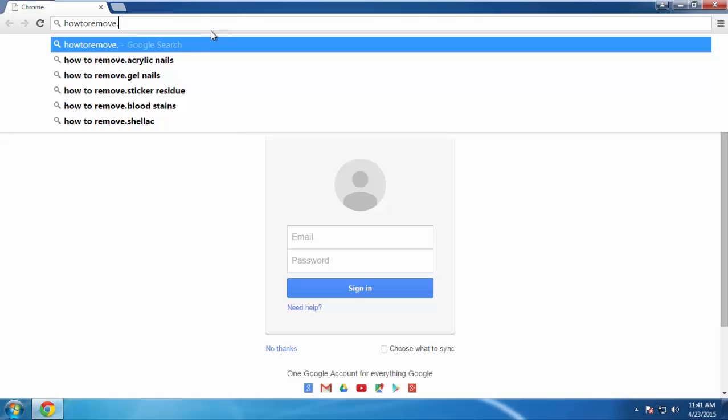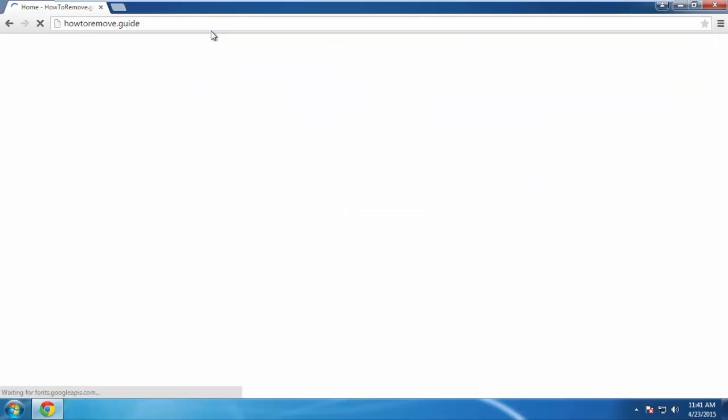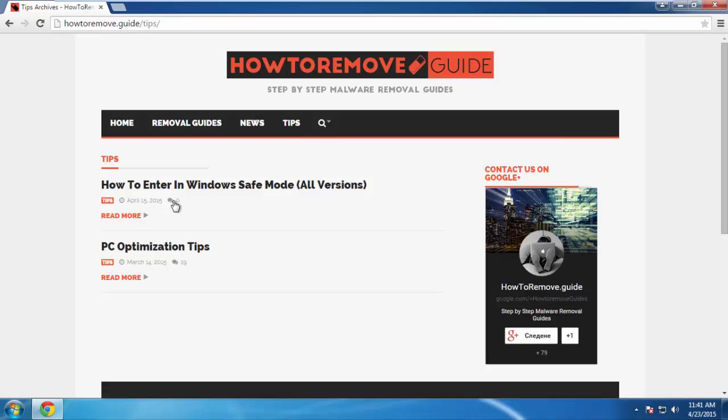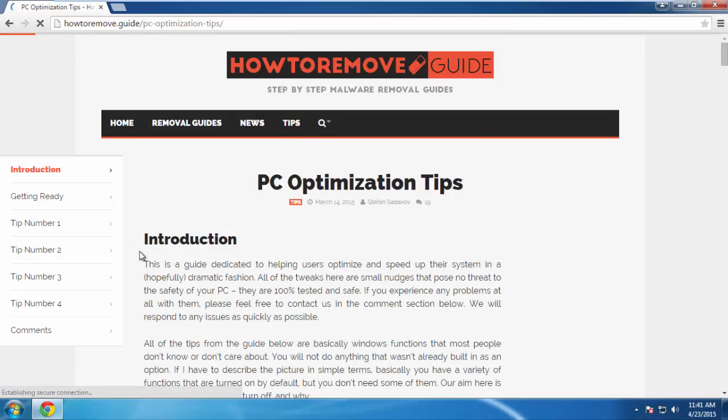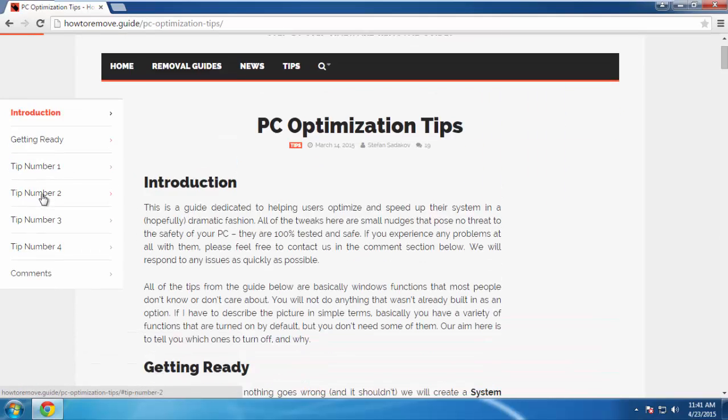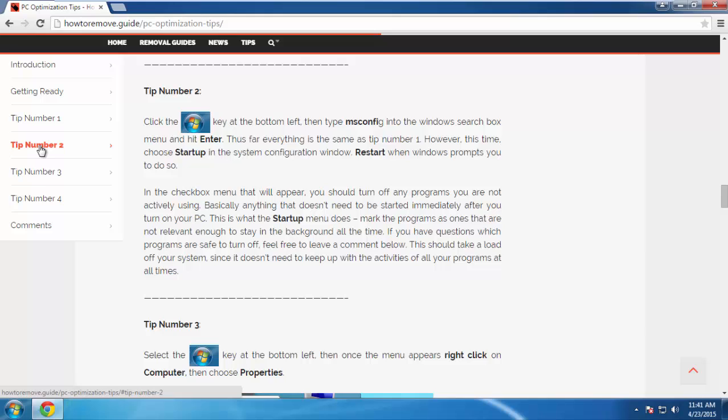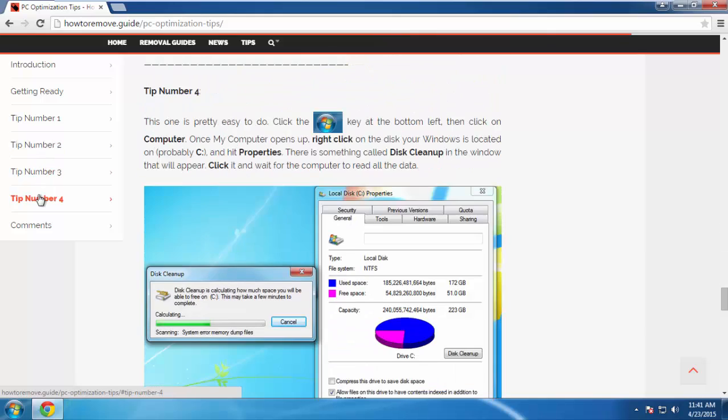We've prepared for you a short and sweet optimization guide specifically designed for users who have just removed a virus. It's completely free and you don't need to download anything. If you're interested, you can check us out here.